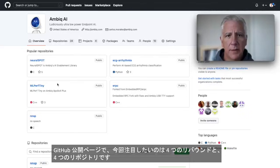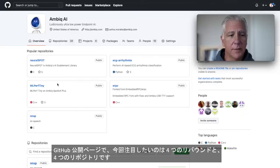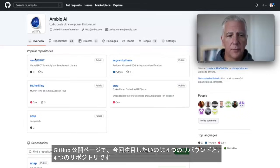And what I'd like to highlight today are four repos.